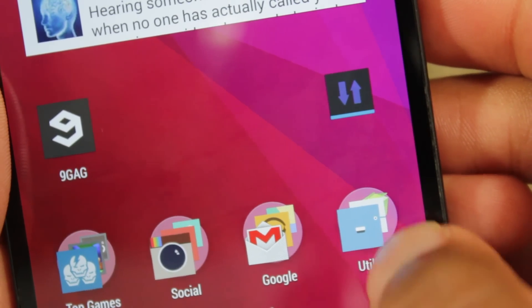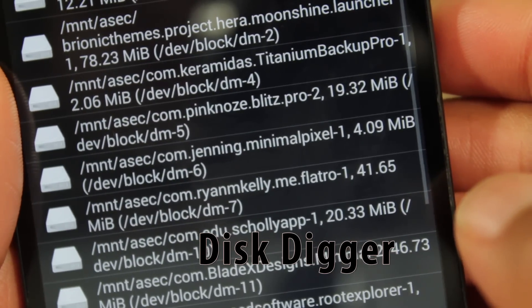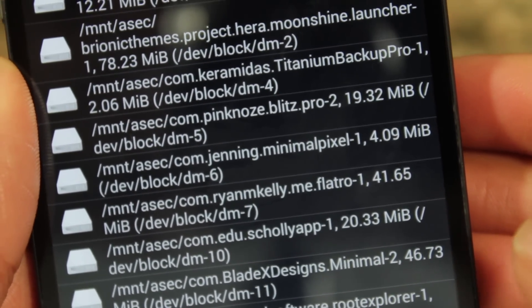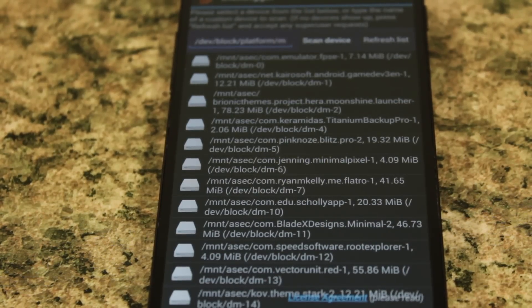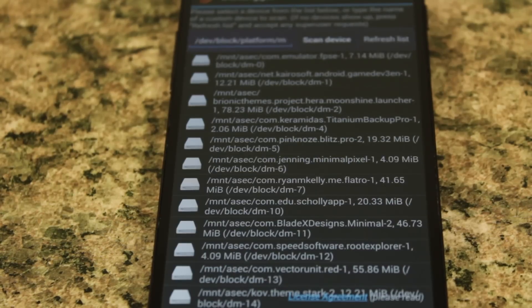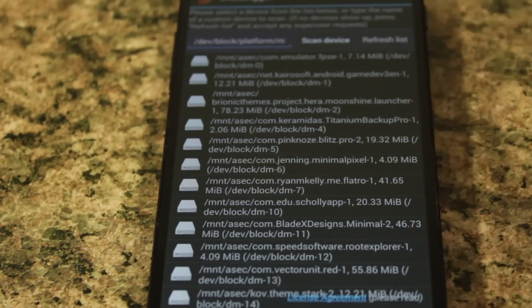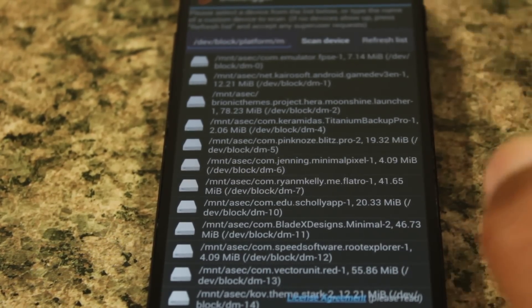The second app we're going to take a look at is called Disk Digger. Disk Digger is available free from the Google Play Store but does require you to have a rooted Android device. What makes Disk Digger different from Dumpster is that Disk Digger allows you to restore files that were deleted before you installed the app, unlike Dumpster. When you open it up, it can appear a little confusing because it gives you all the different storage locations and devices that you can restore from.